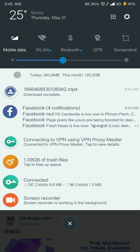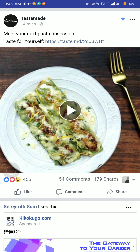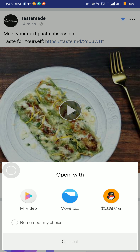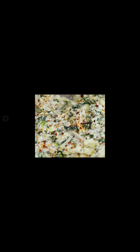Okay, it's done. I'm going to tap on it now. It's asking me whether to open it with — I choose 'My Video.' And here we go — the pasta video is playing.